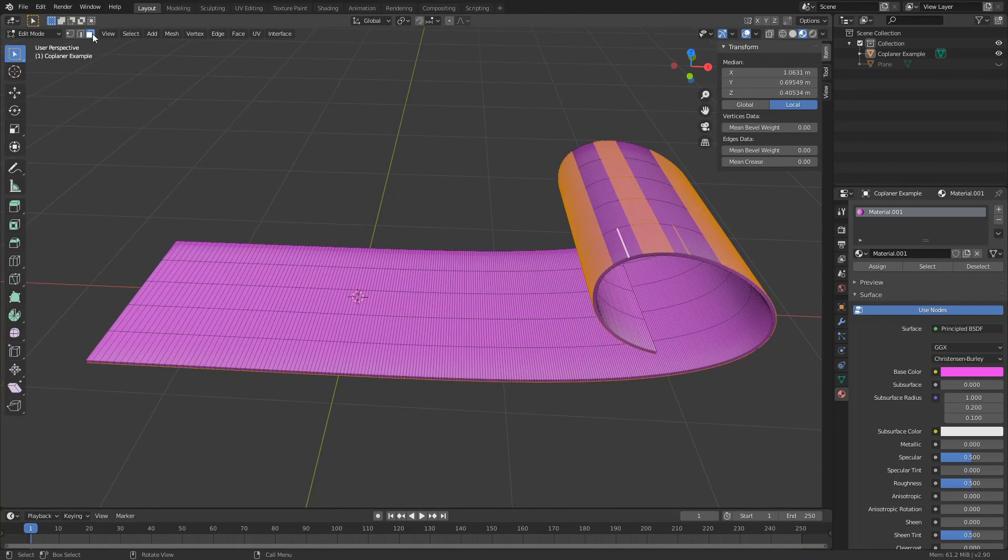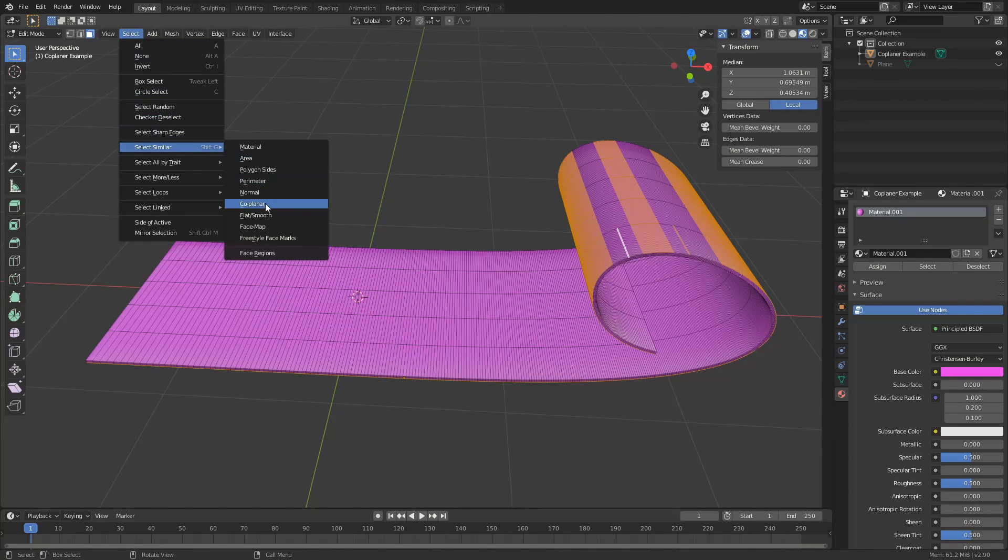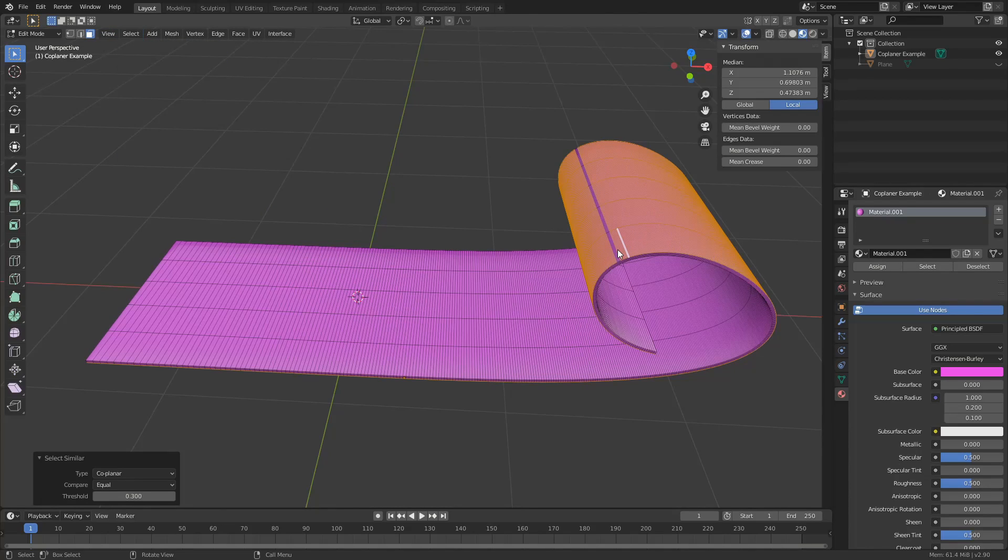Now you can play around with the threshold and like I mentioned there is other ways to achieve this effect. But select by similar, co-planar again. And there's one last, always one.